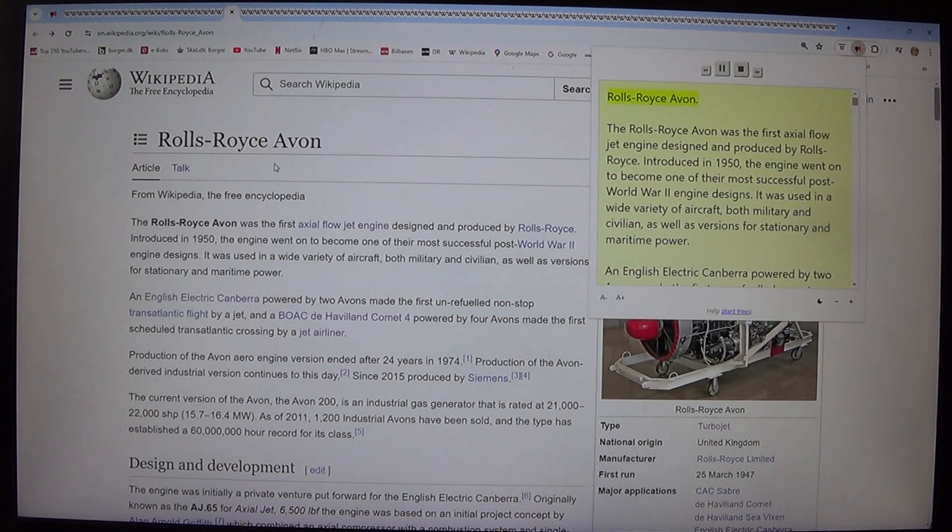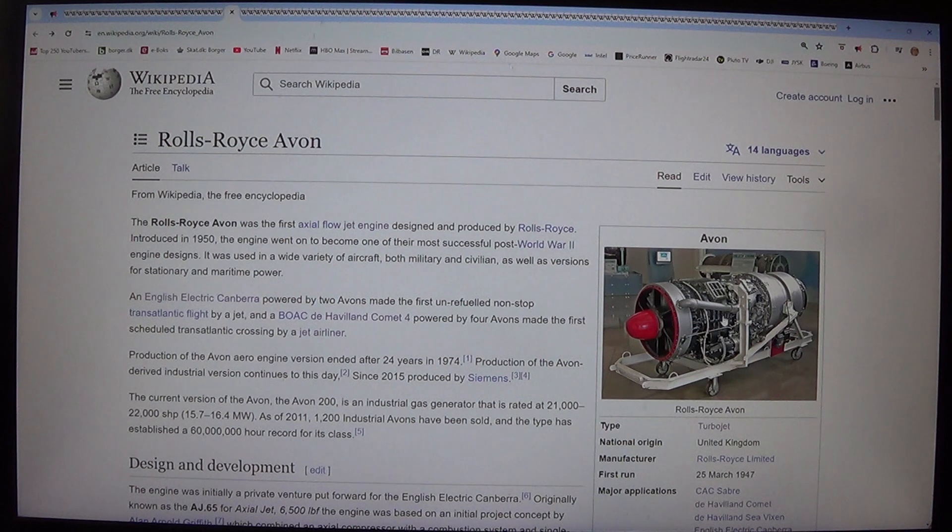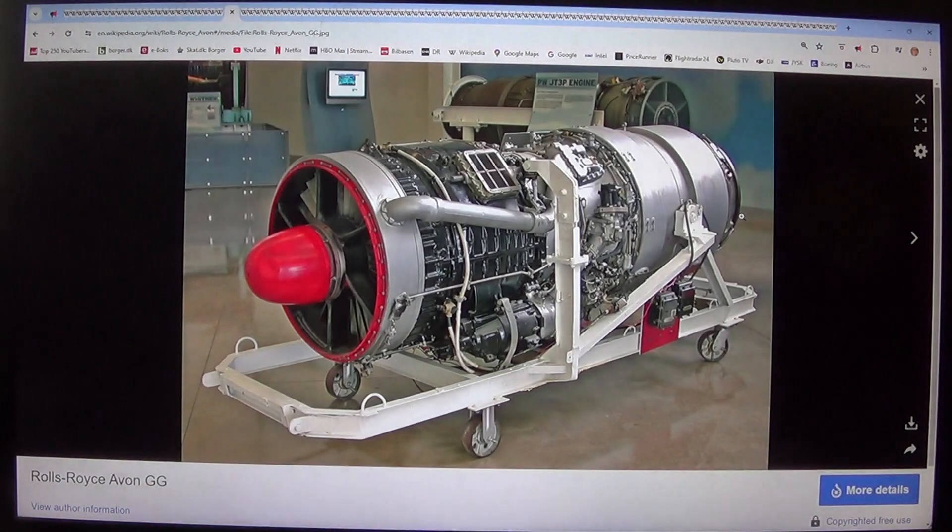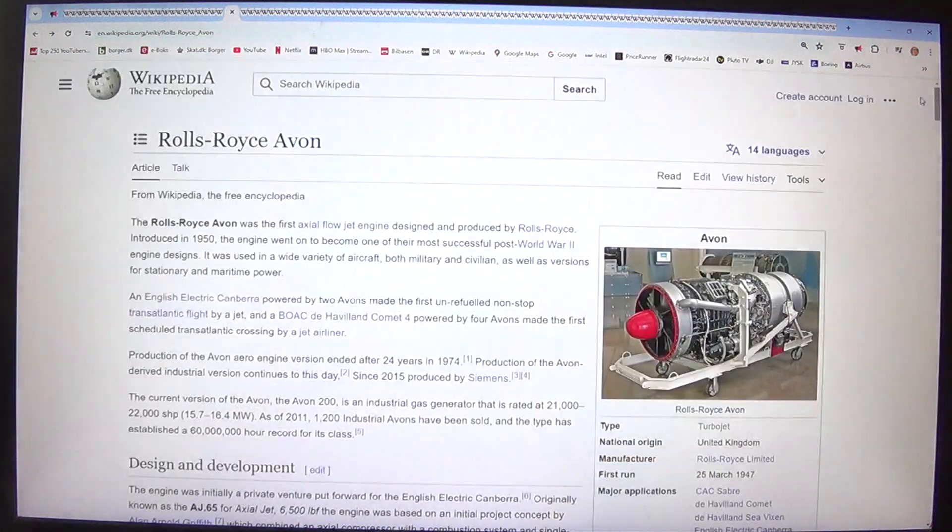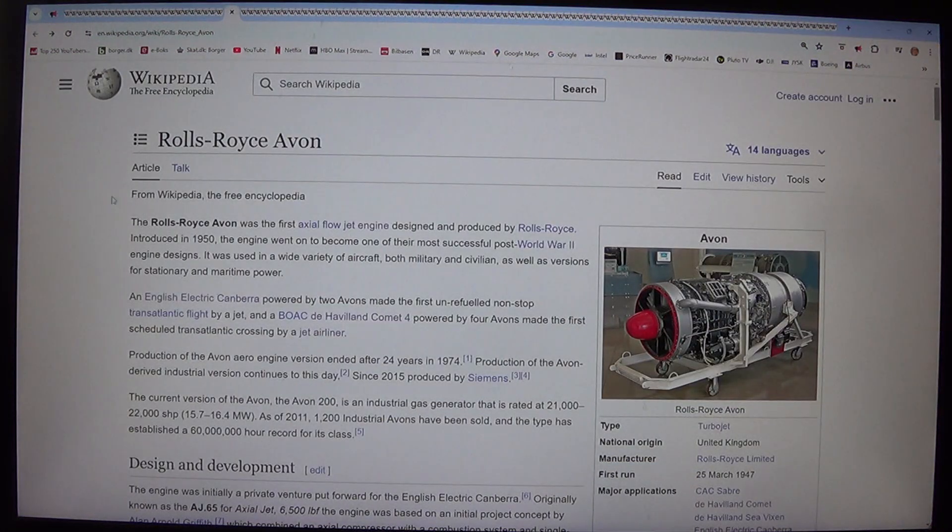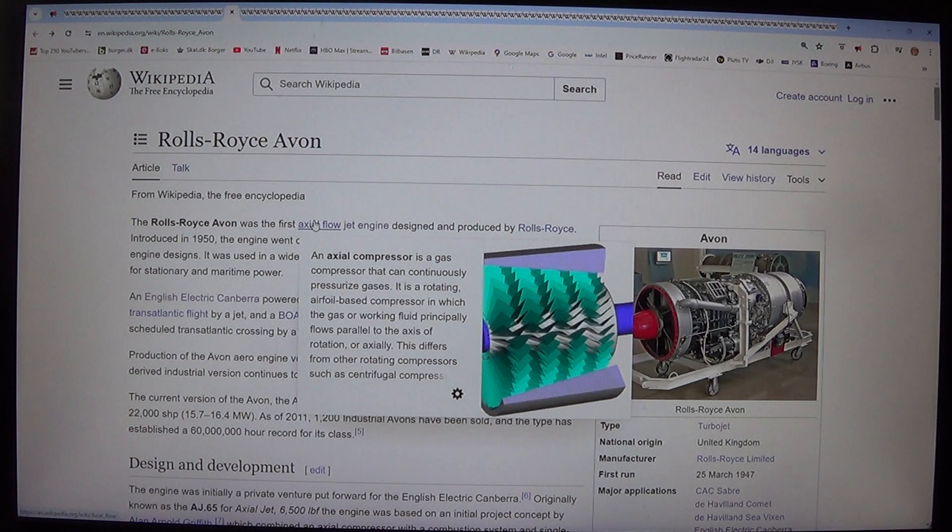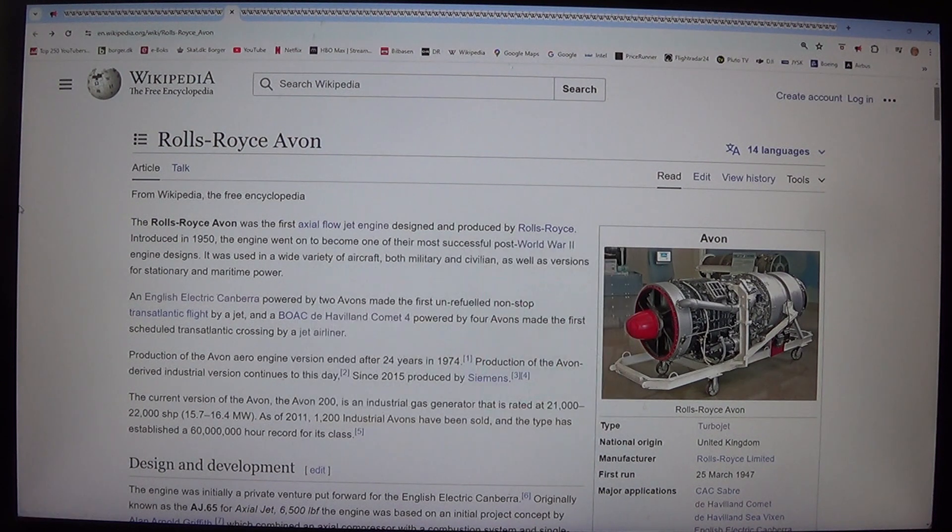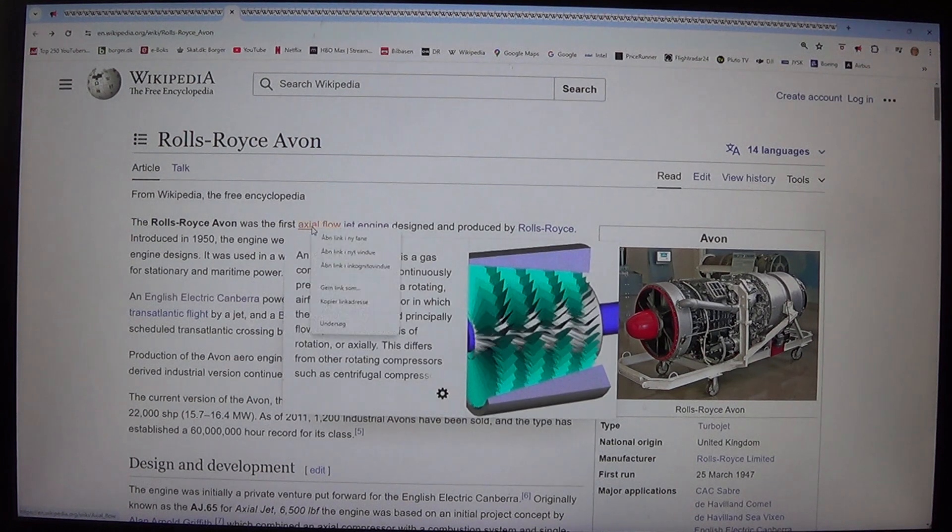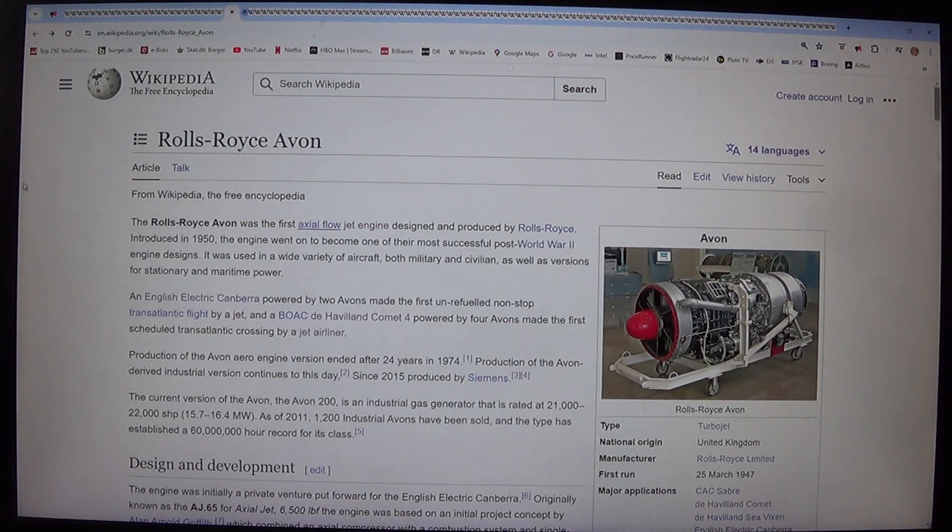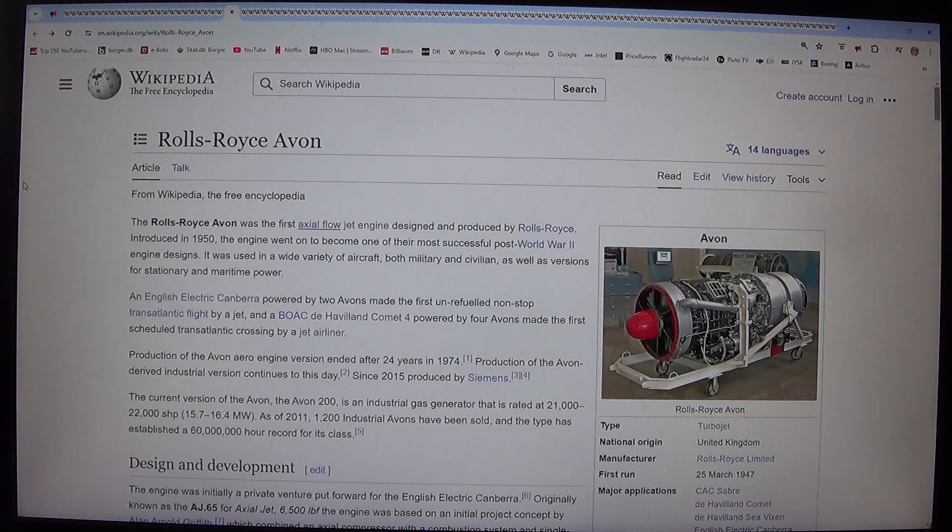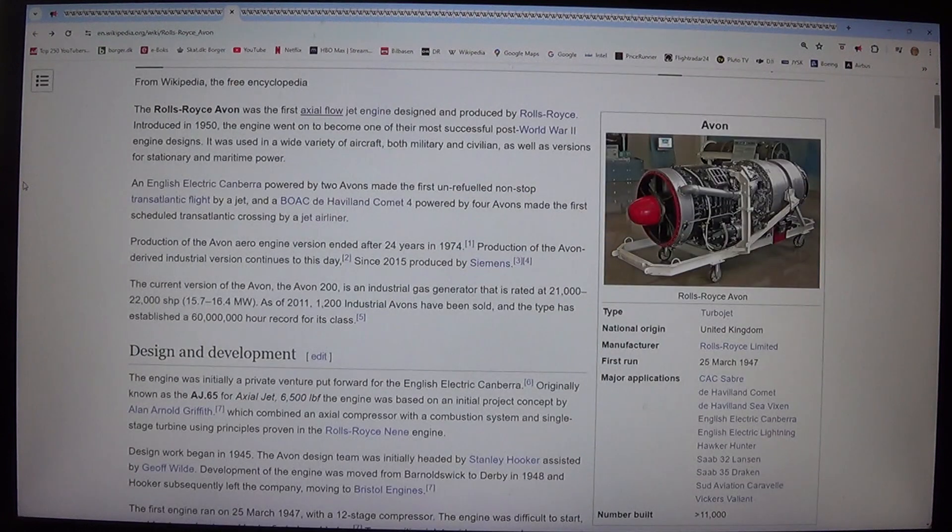Rolls-Royce Avon. The Rolls-Royce Avon was the first axial flow jet engine designed and produced by Rolls-Royce, introduced in 1950. The engine went on to become one of their most successful post-World War II engine designs. It was used in a wide variety of aircraft, both military and civilian, as well as versions for stationary and maritime power.